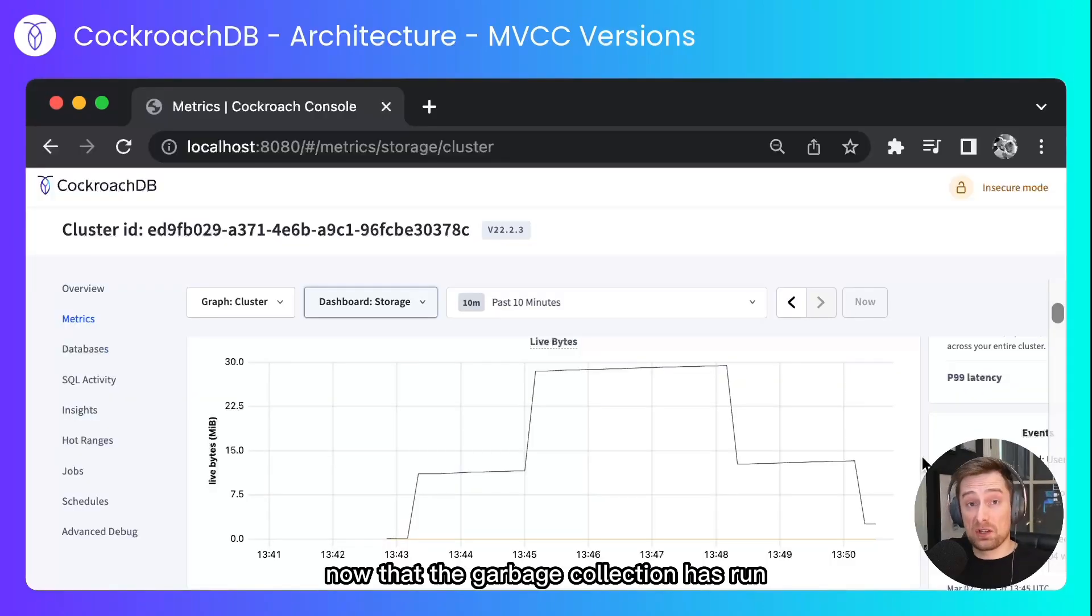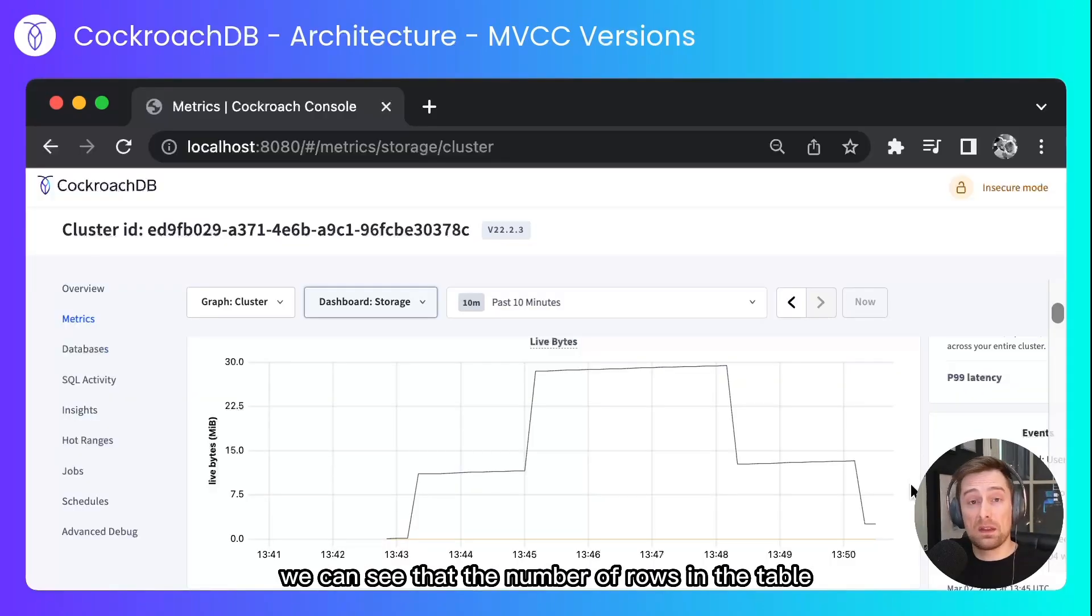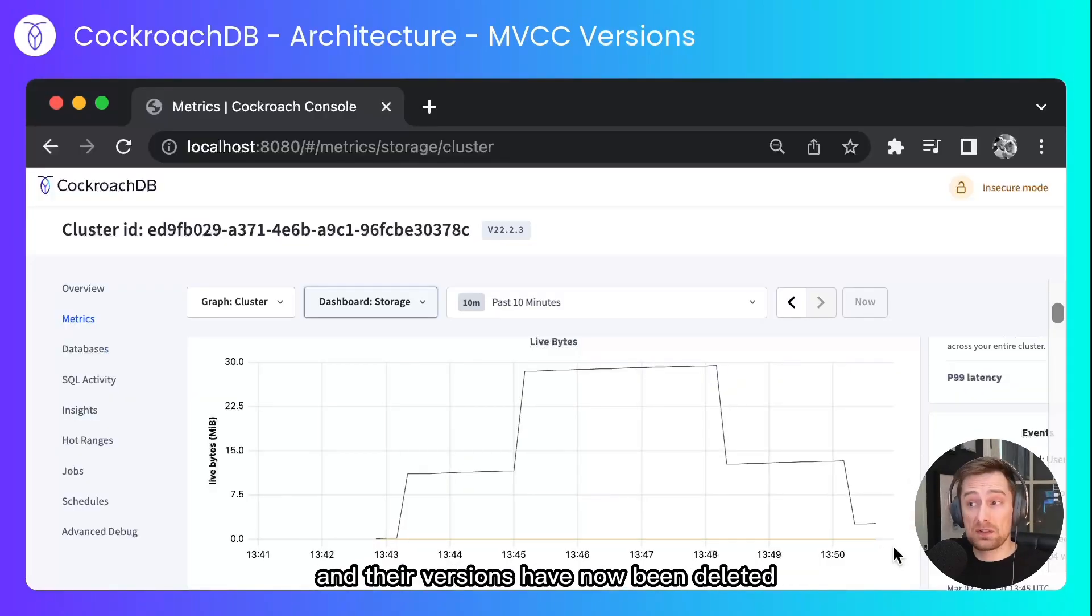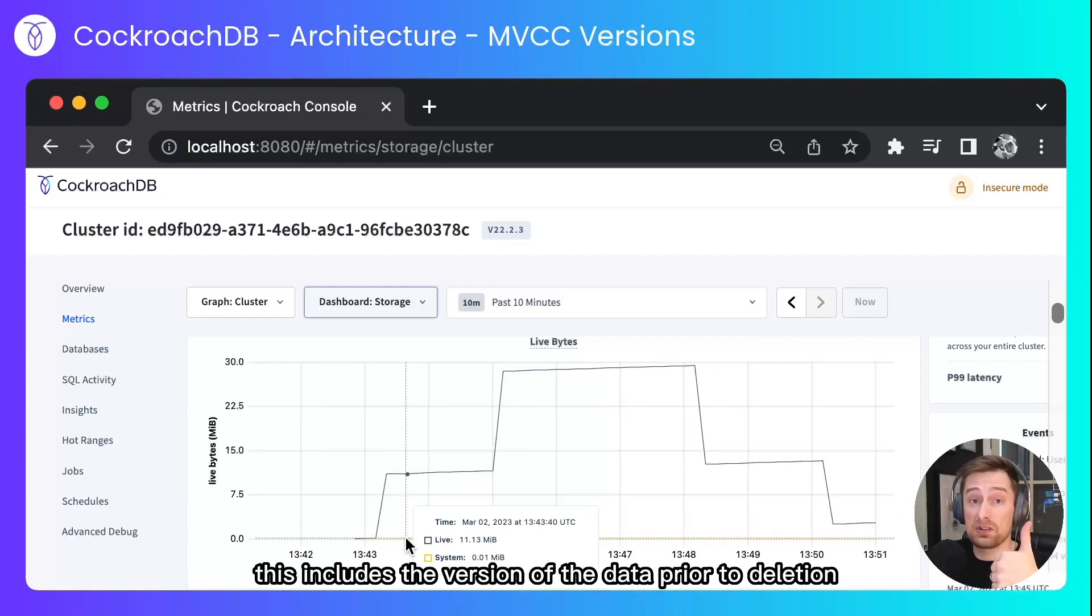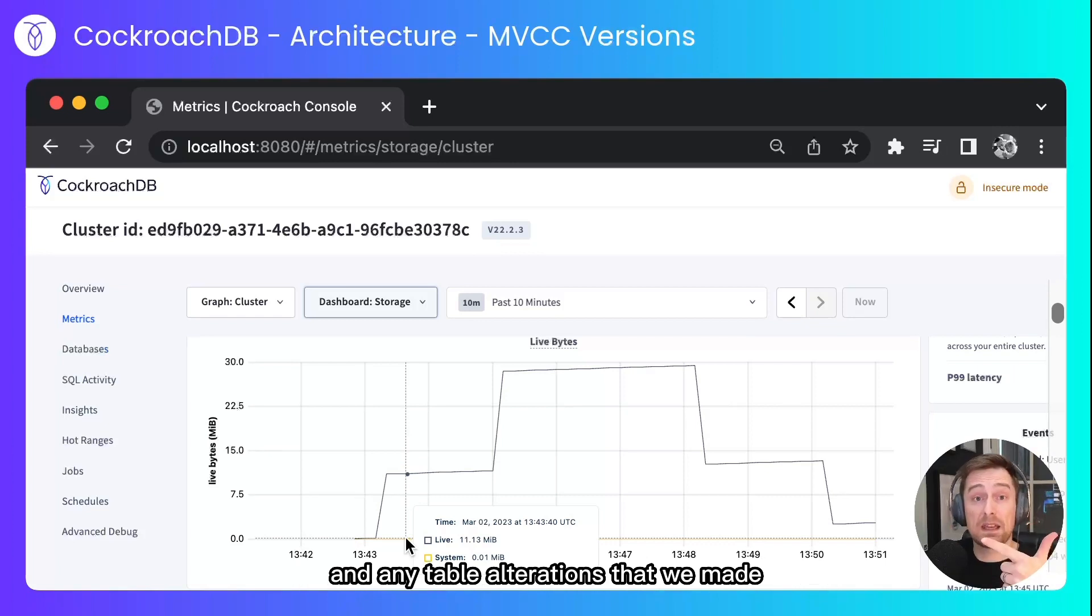Now that the garbage collection has run we can see that the number of rows in the table and their versions have now been deleted taking us back roughly where we were before we inserted any data. This includes the version of the data prior to deletion and any table alterations that we made.